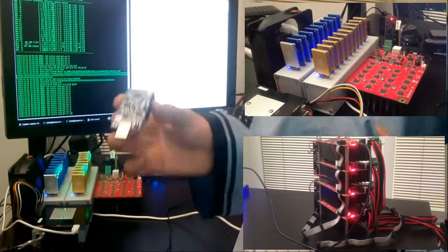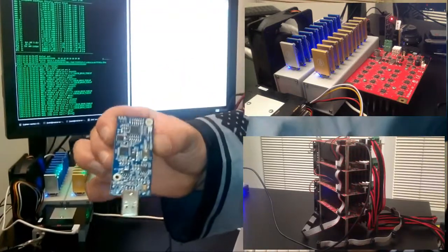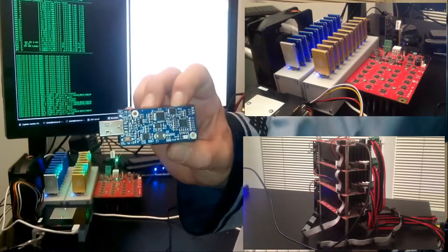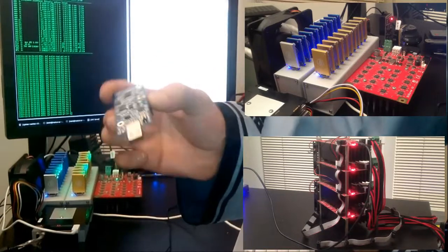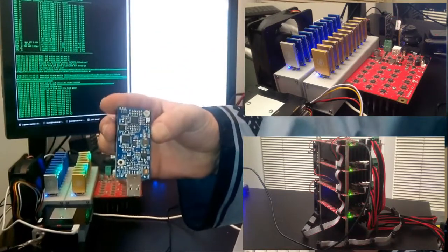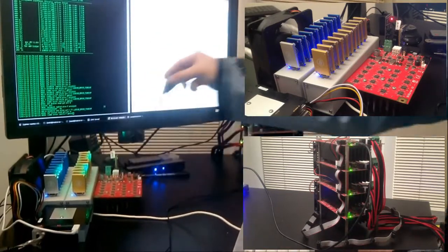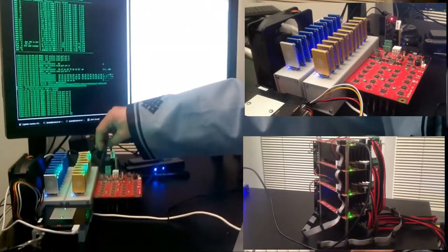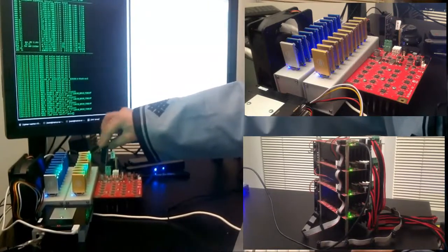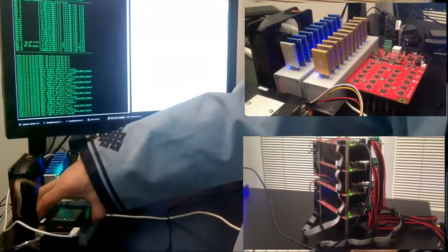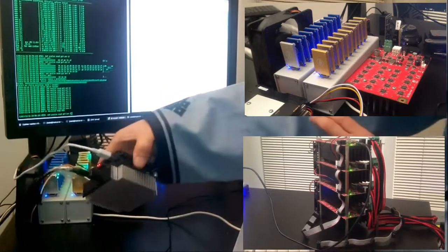A second generation example with a bigger heatsink is this device. It operates at approximately 1.7 Giga hashes. Another example of a first generation device is this larger heatsink miner hashing at close to 7 Giga hashes.